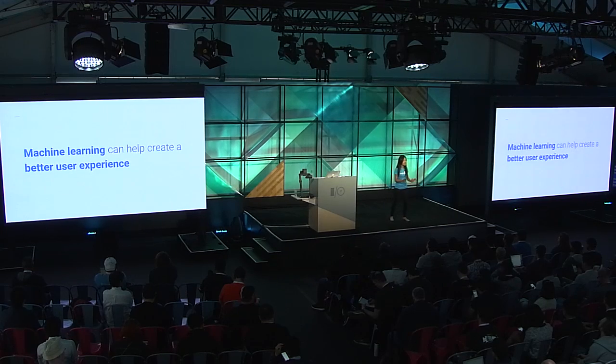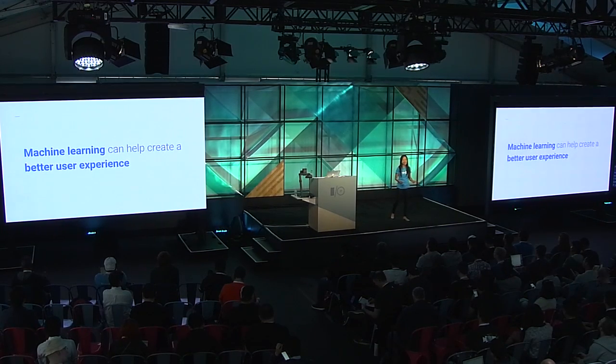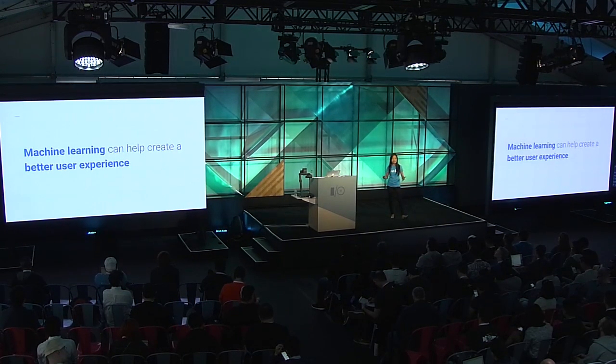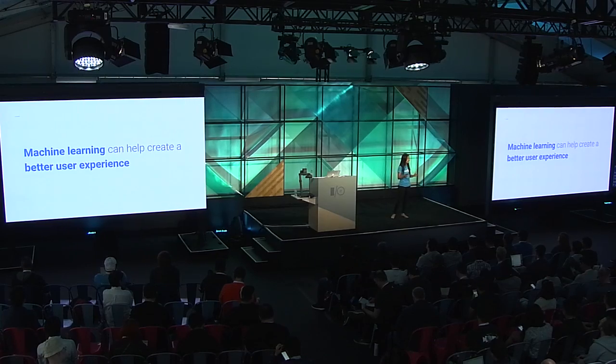Before we dive in, you must be thinking, why would I care about machine learning? I'm not trying to build the next self-driving car. But it's still useful to you. It's not just something that requires a huge team of data scientists and engineers. Thanks to Google's technologies, you can implement with one or two engineers and use it to enhance the user experience of your app.